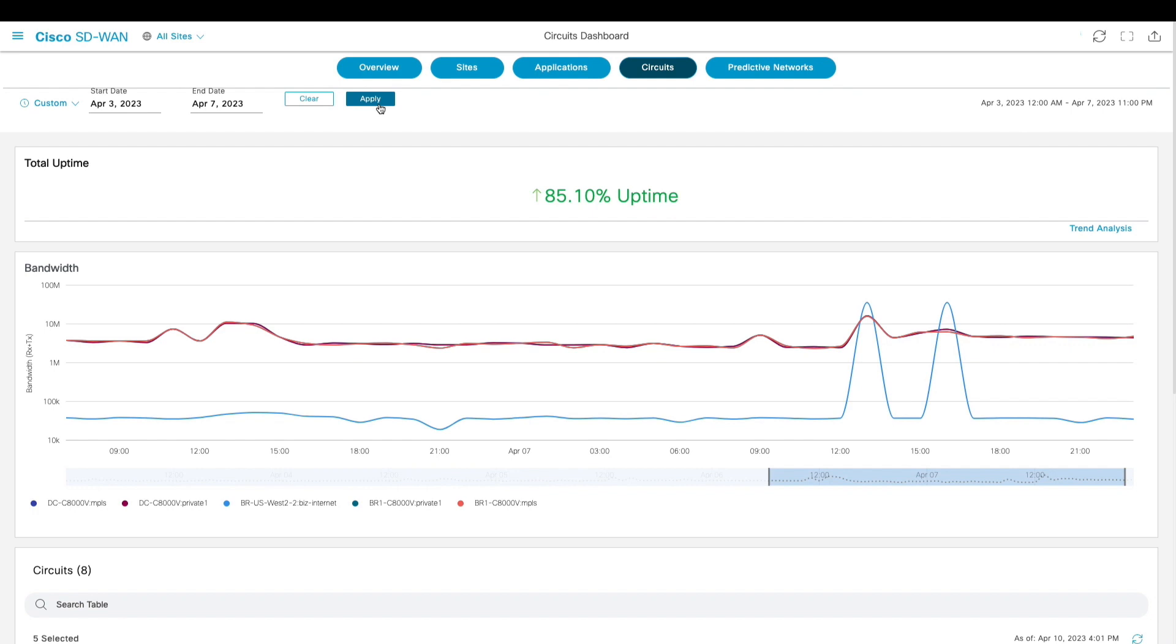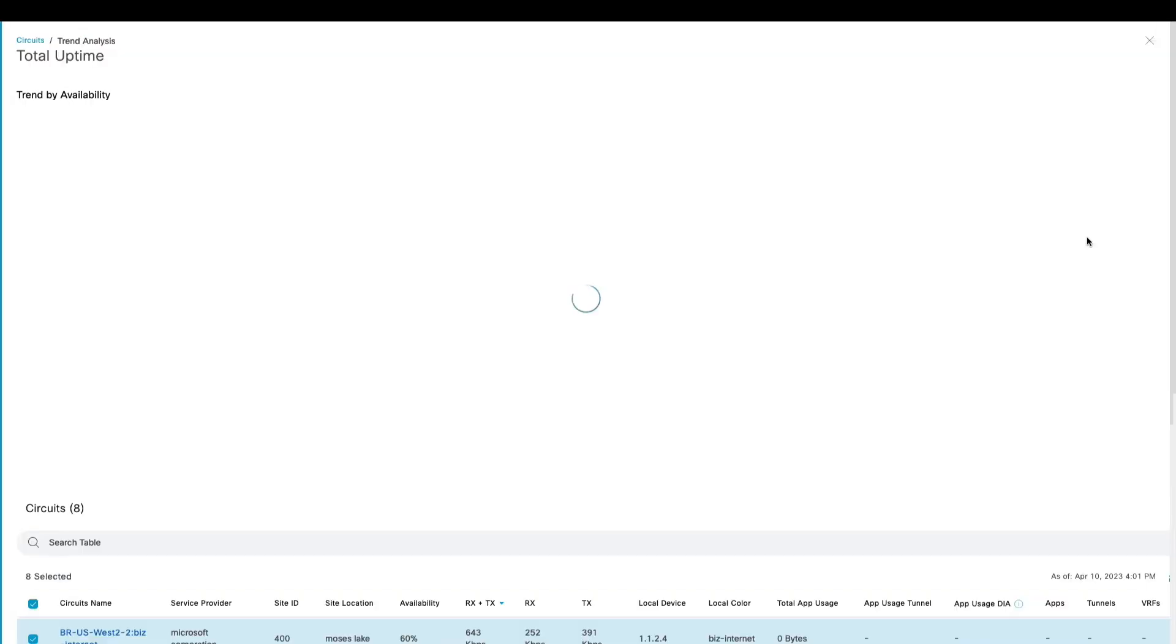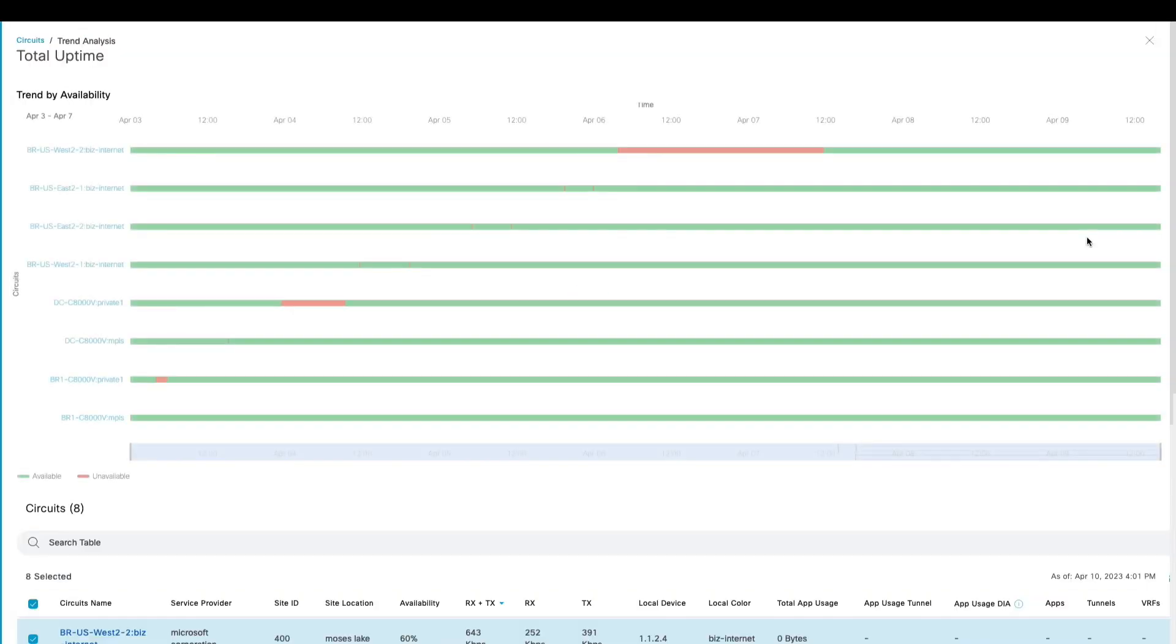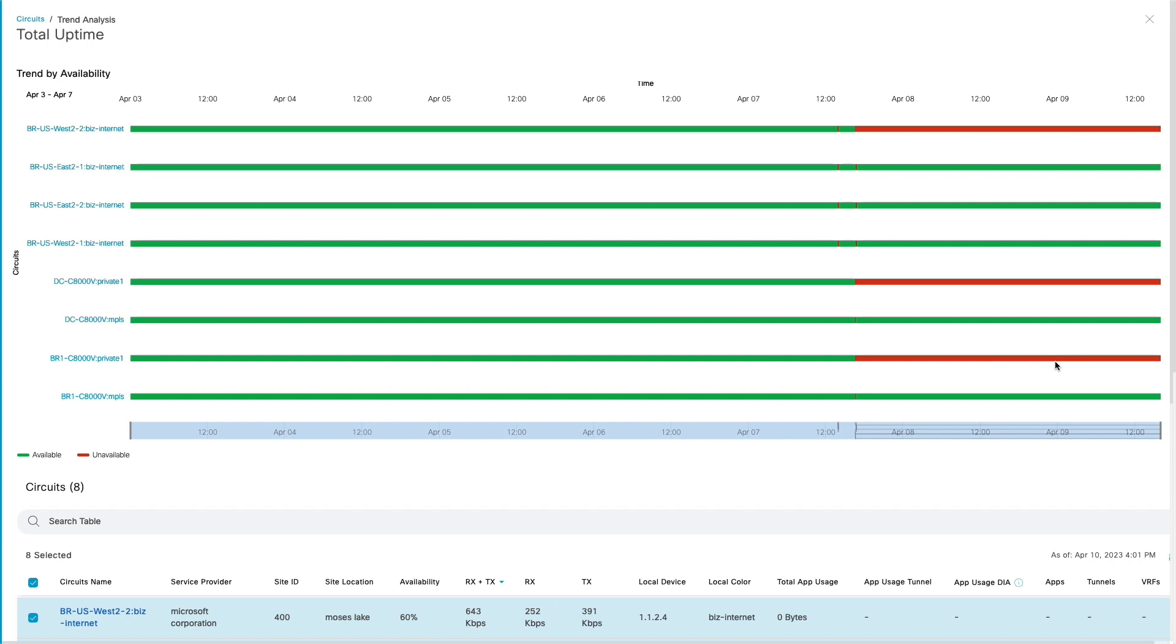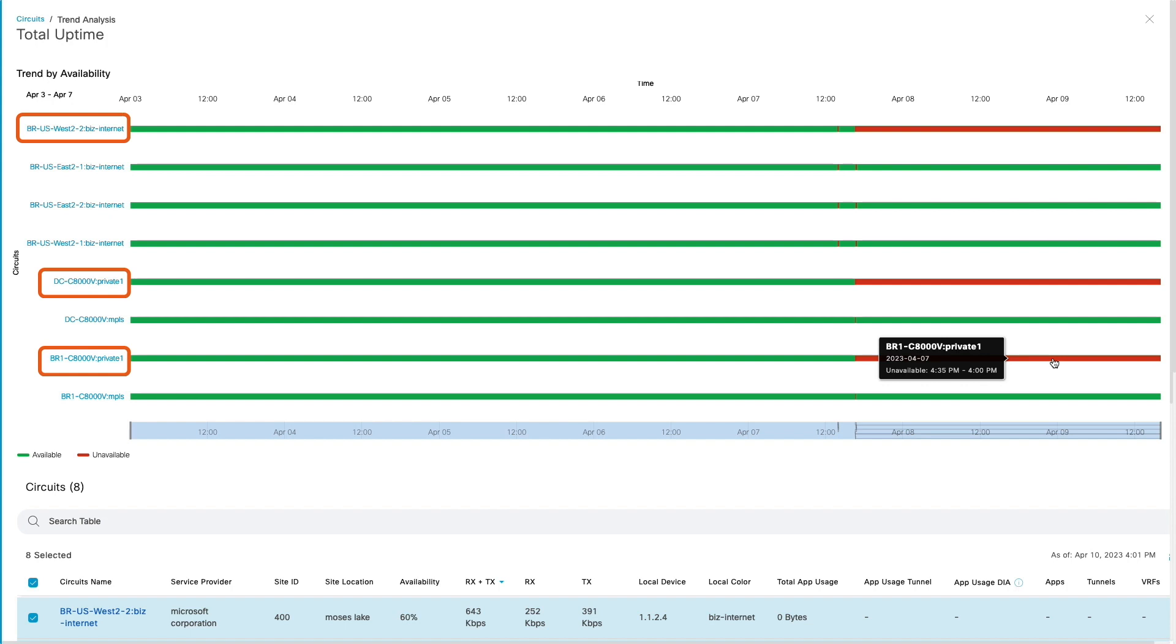By going further down to a specific circuit's availability, we see that mostly the private one circuit at branch one in DC were having outages along with business internet circuit at US-West branch and that would impact the user traffic going over those circuits.